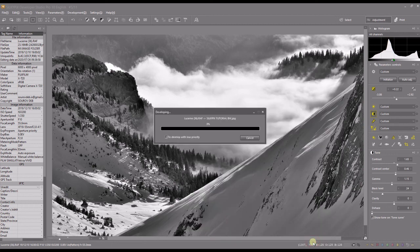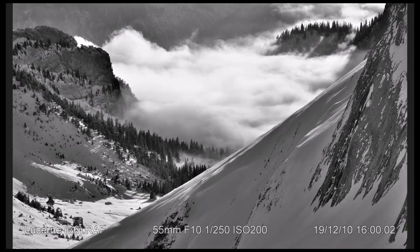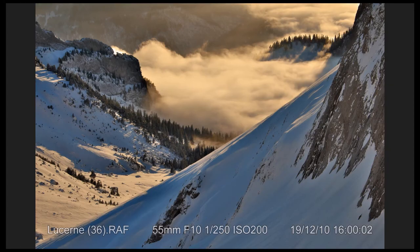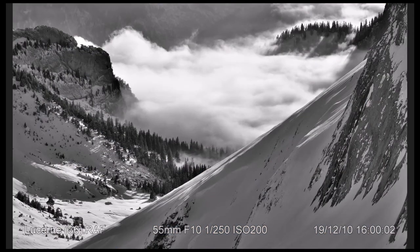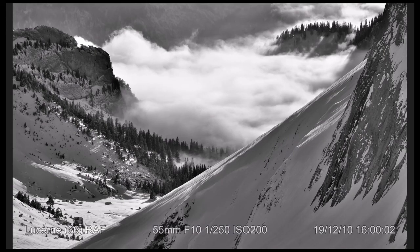Now let's take a look — that's the black and white version of the same photo, and the next one is the color version. Each to their own — I like both and I'll probably keep both. Let me know how the tutorial worked for you. Thank you so much for watching.